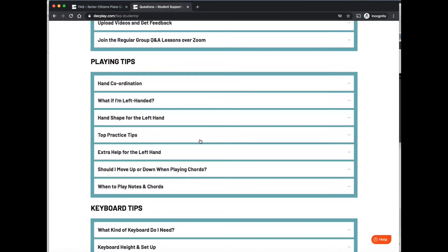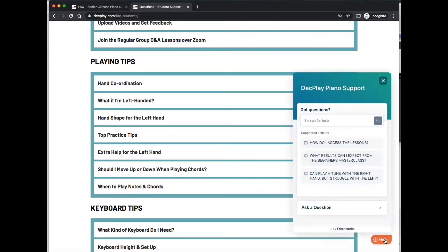There's an extra special thing as well. You'll notice down here on the bottom right hand side, there is an orange help button. So if you click on that, it pops up here.